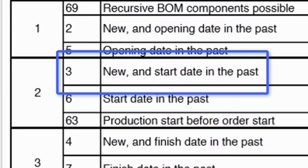Message number 3 in group 2 indicates that, again, the exception message is new and that the start date of the order has passed.